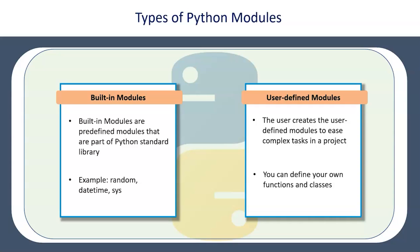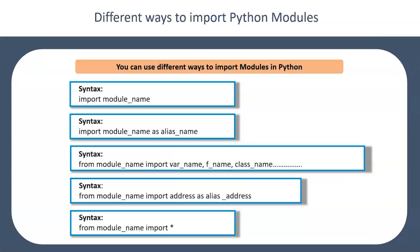And of course the user-defined modules, which is the primary objective of this session where we are going to show you how do you create your own defined modules and then import them. So the user creates user-defined modules to ease complex tasks in a project. You program the complex piece of the code in a common module and give it to everyone. You can define your own functions and classes.